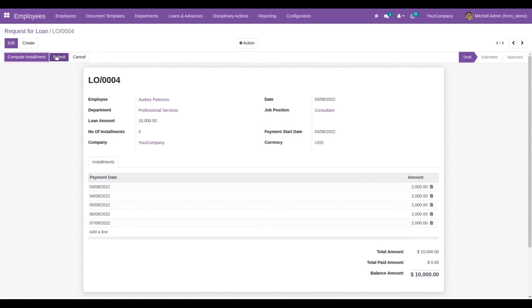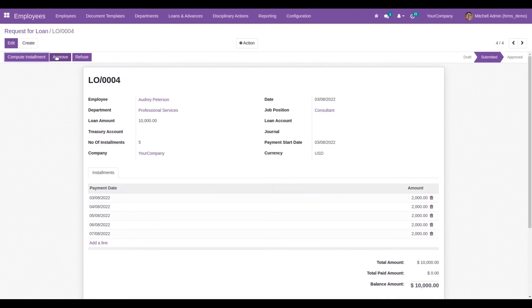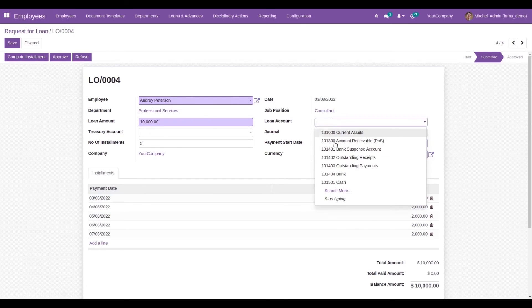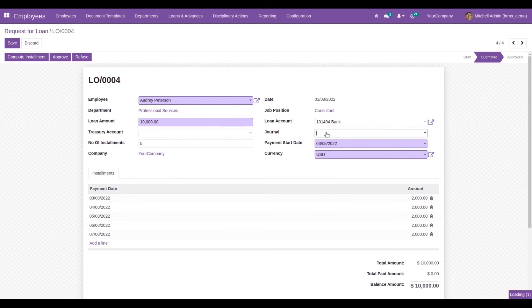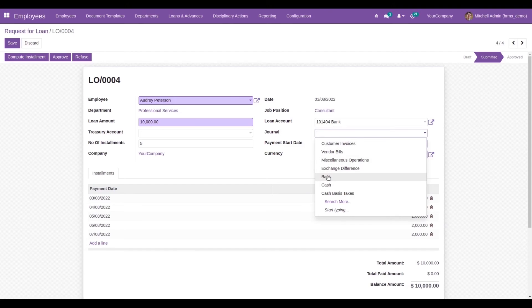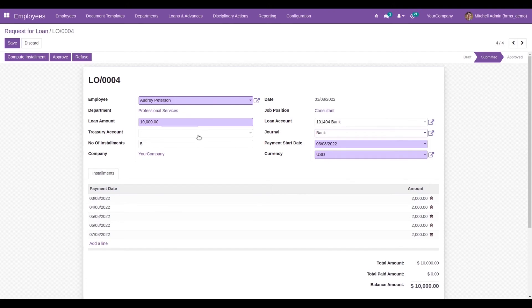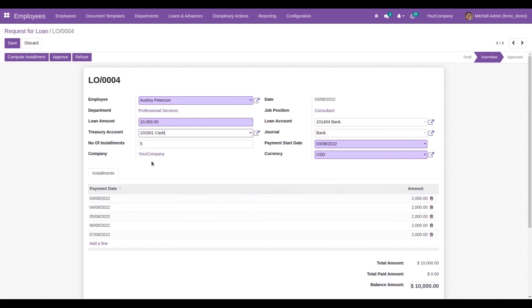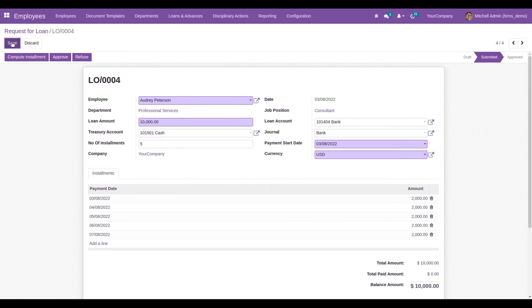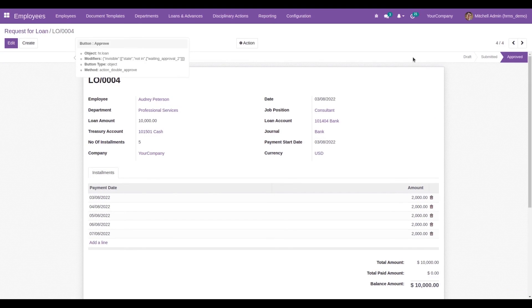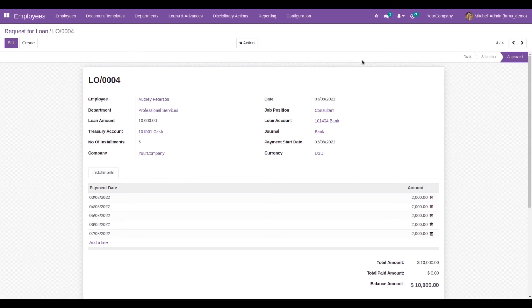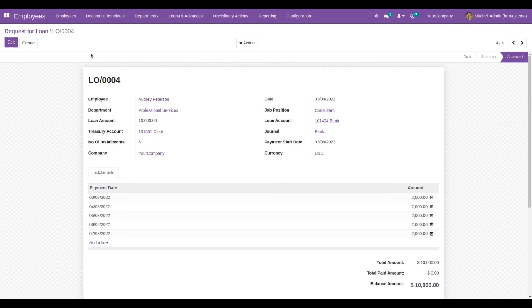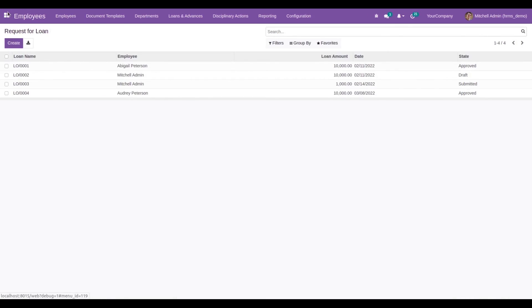Let's submit this, and it will be submitted to the admin. The admin can add the loan account, journal, and treasury account. They have access to approve or refuse. The admin can approve it, and for Audrey Peterson, the loan request is approved. The sequence for that particular loan request will be created here.